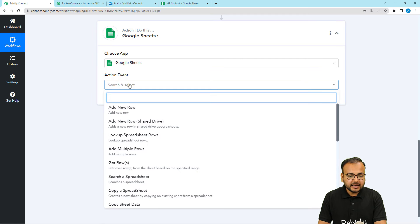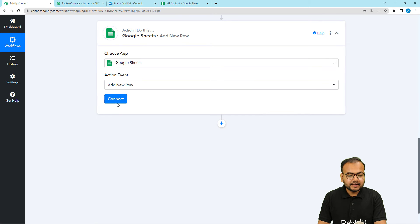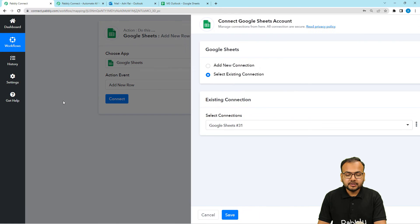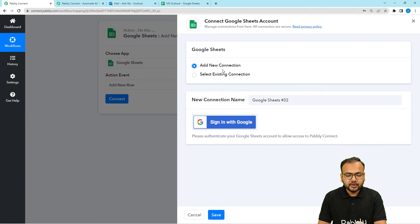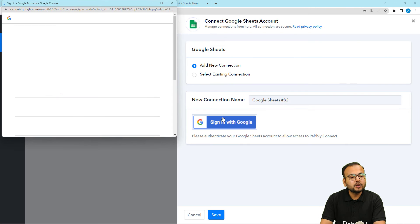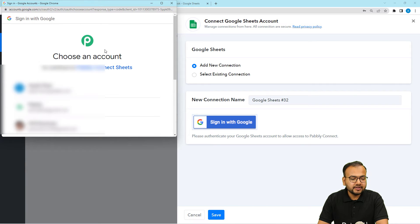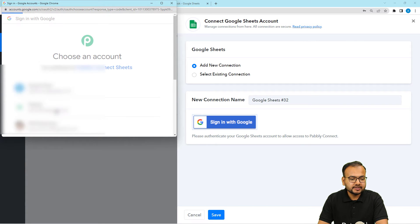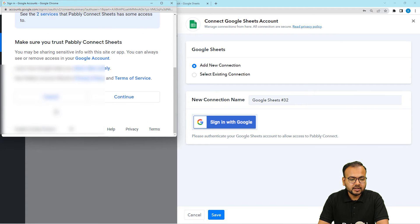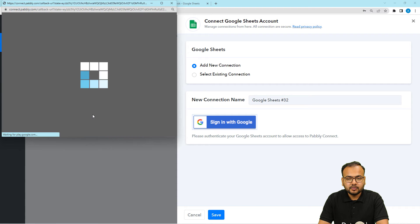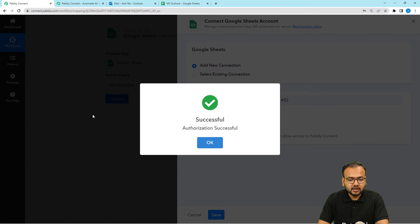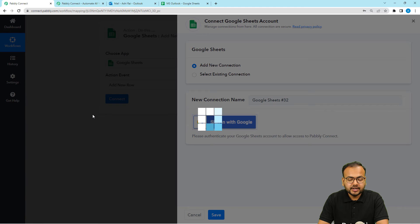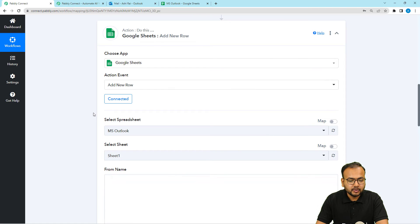So here we are going to connect with Google Sheets. Then select the action event as add new row. Then click on connect button. From here select add new connection. Then click on sign in with Google. From this window you have to choose that Google account by which you have created the spreadsheet. Select the account. Then you have to provide some additional access to your Google account as well. So just click on continue from here. Provide the access. And your sheets will be connected with Pabbly connect in the actions tab. Here you can see.